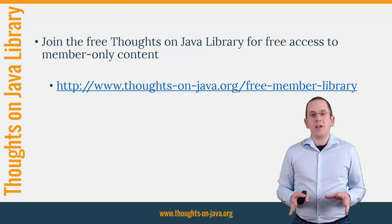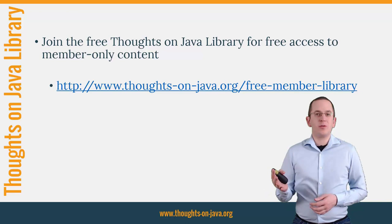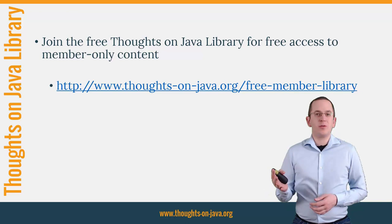OK, that's it for today. If you want to learn more about Hibernate, you should join the free Thoughts on Java Library. It gives you free access to a lot of member-only content like a cheat sheet for this video and an ebook about the Java 8 support in Hibernate 5. I'll add the link to it to the video description below. And if you like today's video, please give it a thumbs up and subscribe below.